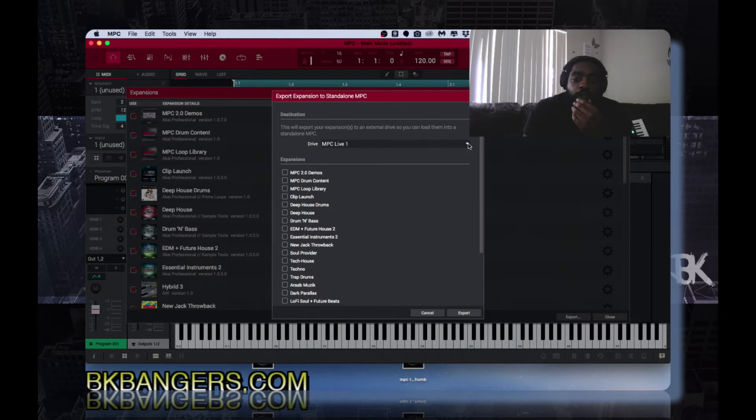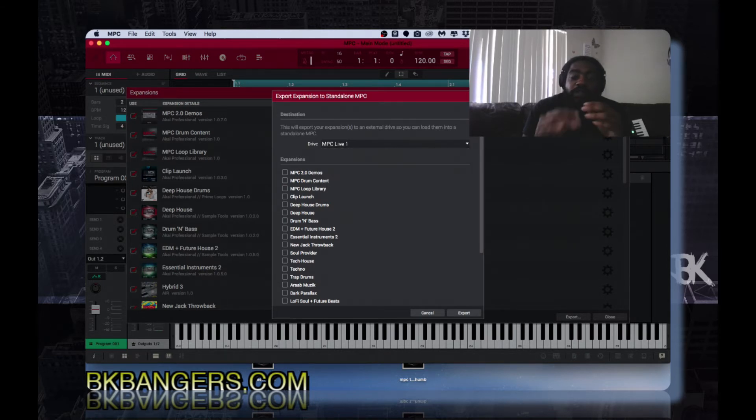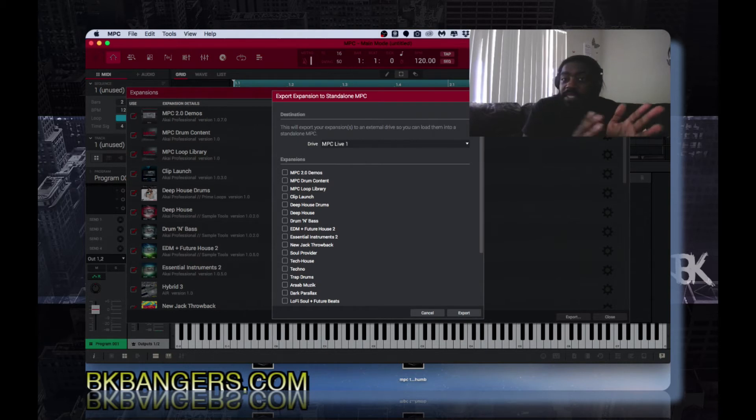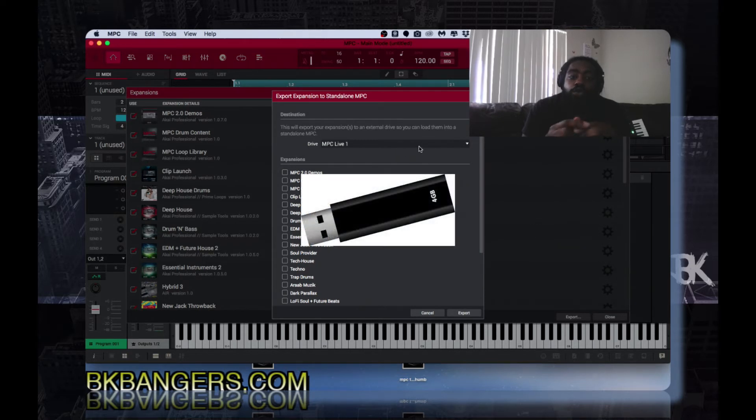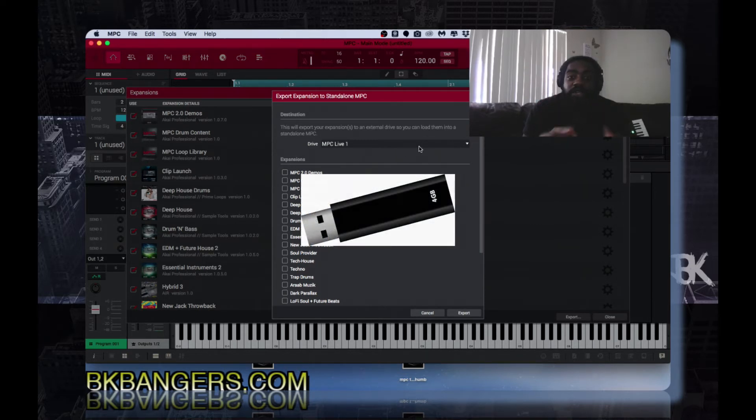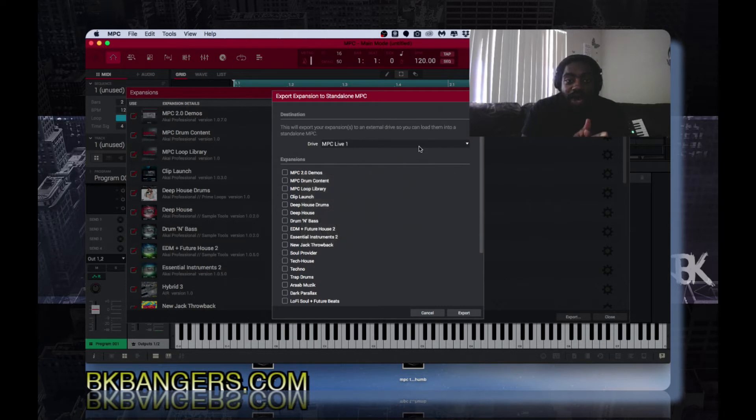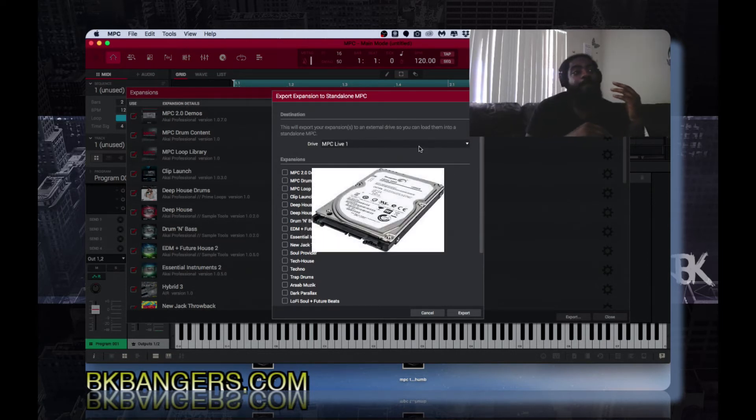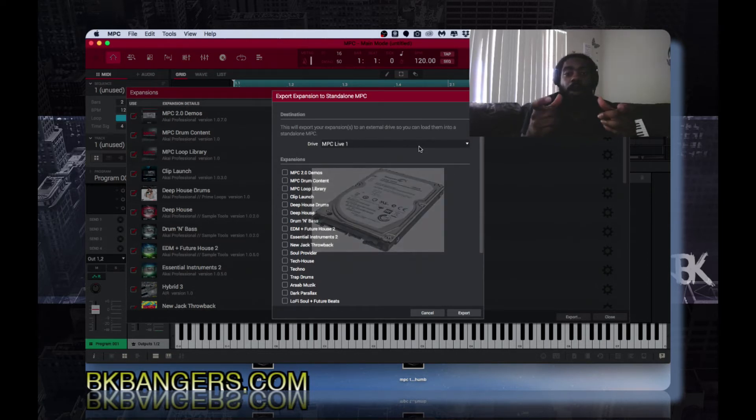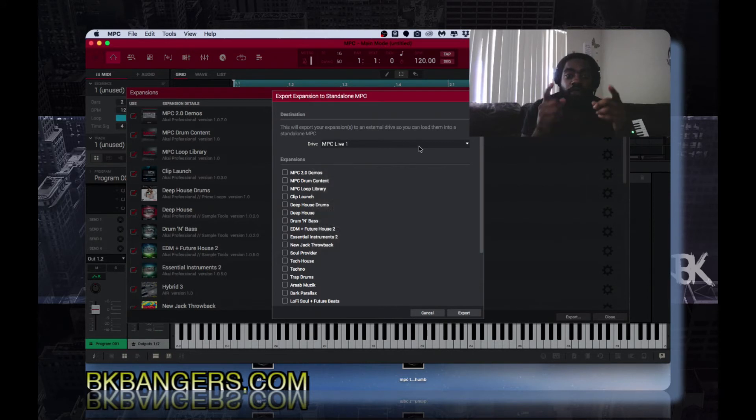You click on export. Now you want to choose a hard drive. Now this is for if you have an MPC X or MPC Live, you then want to choose either a flash drive, an external hard drive, or if you have a hard drive that you installed into your MPC X or MPC Live.